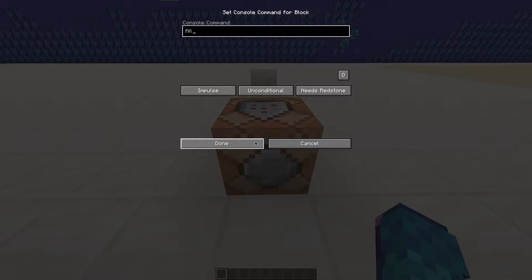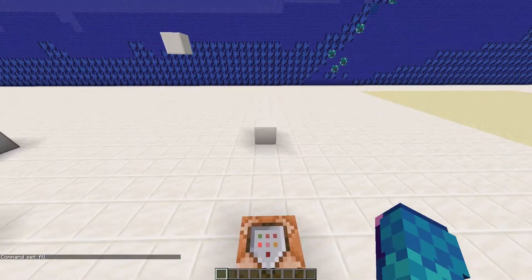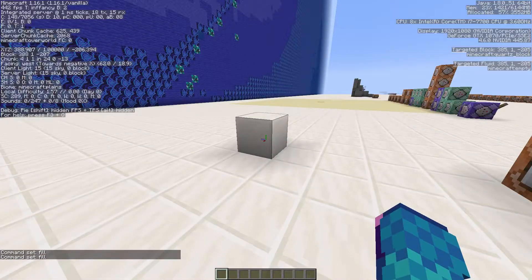To get the coordinate of a block, look at the block, press F3 on your keyboard and look here. Those three numbers are the X, Y and Z values of that block. X and Z, the first and last numbers, refer to the horizontal position of a block. Y, the middle number, refers to the height of the block.